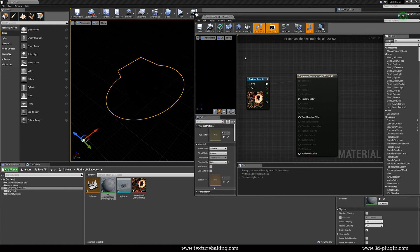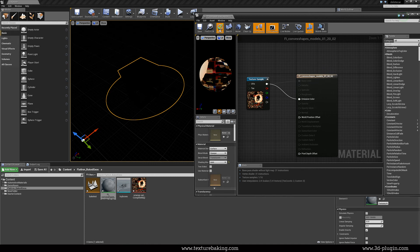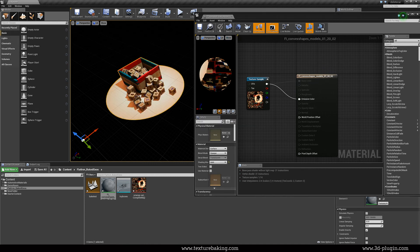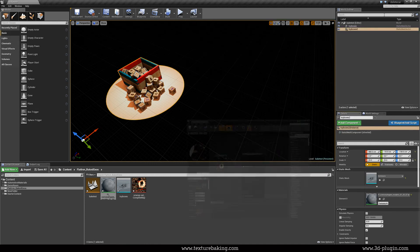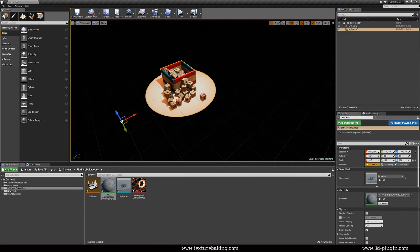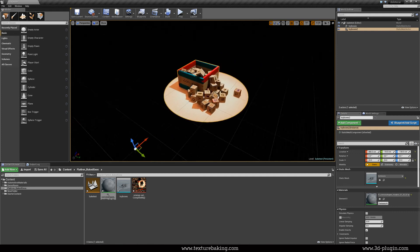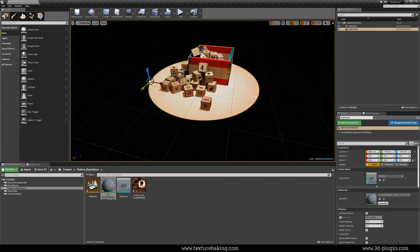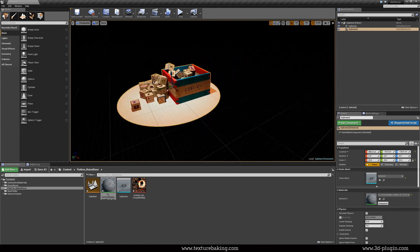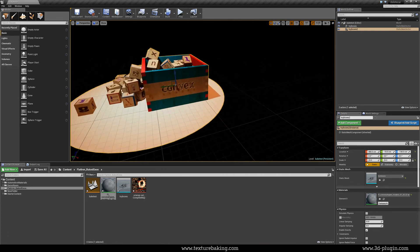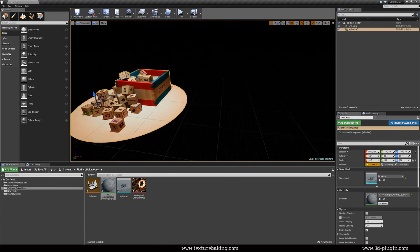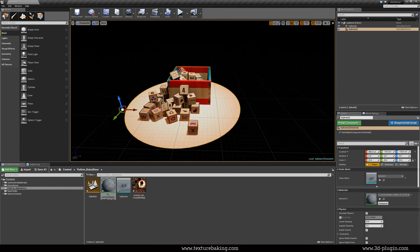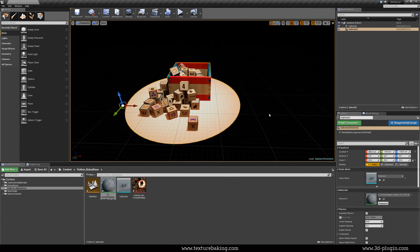Why? Because we have already baked all lights and shadows into the bitmap. We don't need lights from the scene. Our object contains all needed information. And by the way the unlit is one of the fastest shaders. And you see now the result of our texture baking work.